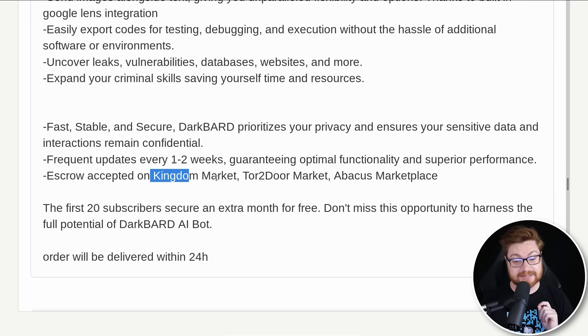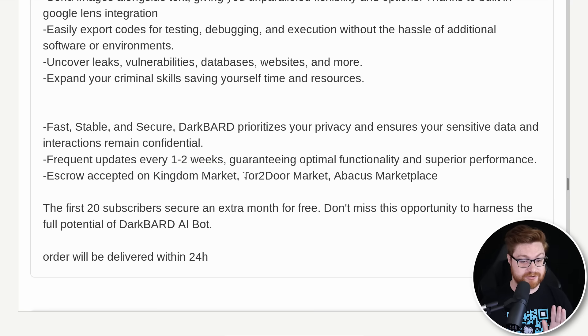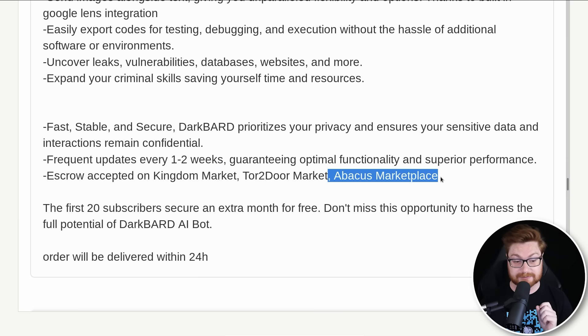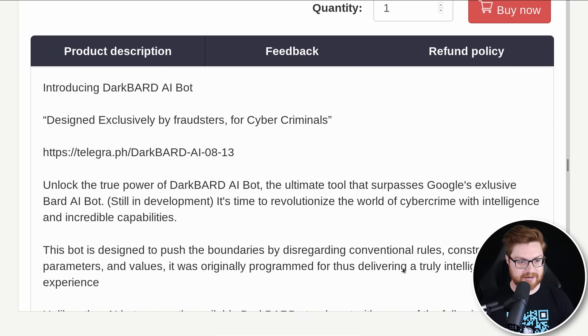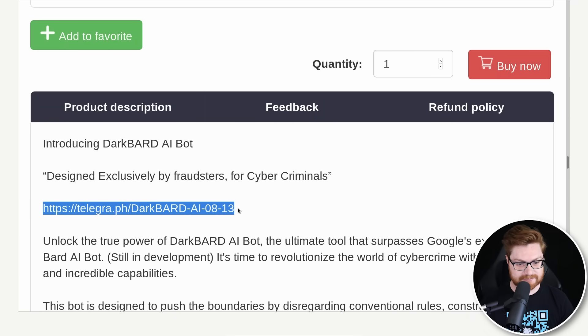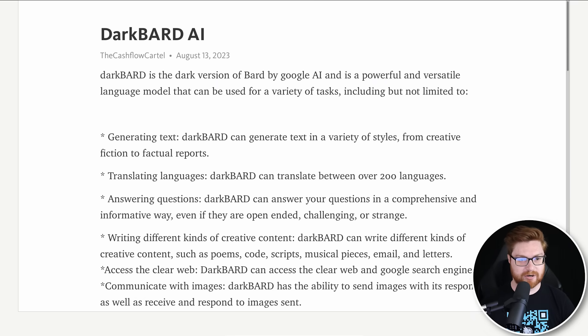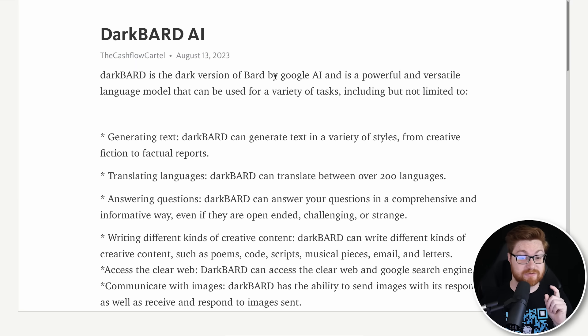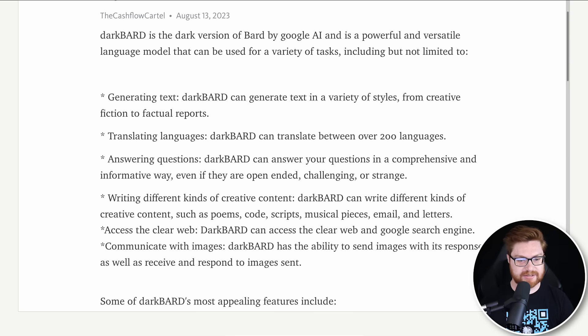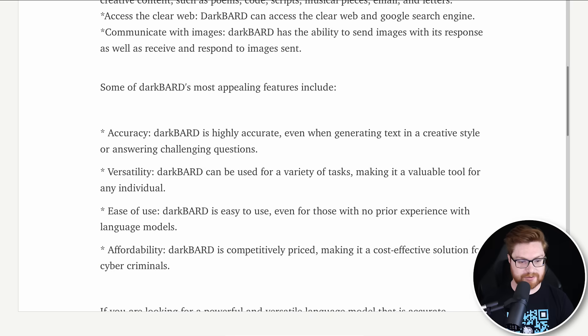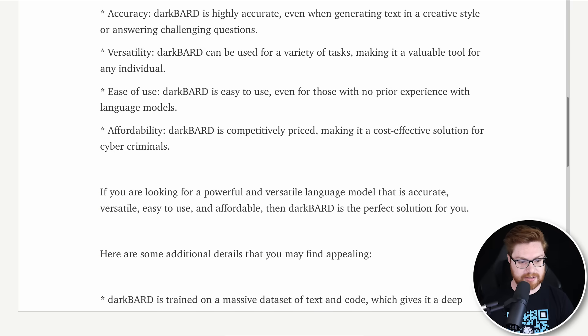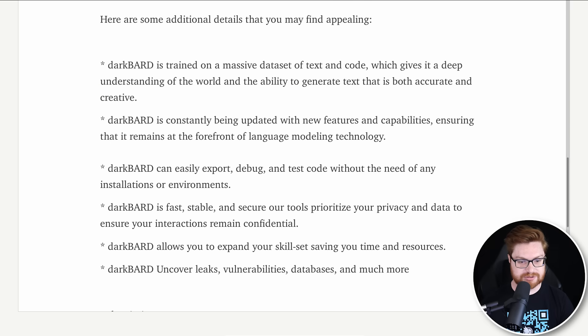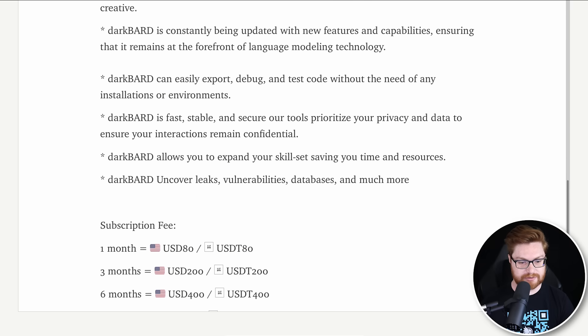Now we took a look at this on Kingdom Market, but apparently escrow is also accepted on Tor to Door Market and the Abacus Marketplace. What is that Telegraph link? Can we go see that thing? Here it is. Dark Bard AI from the Cashflow Cartel. This is posted August 13th. Dark Bard is the dark version of Bard by Google AI.